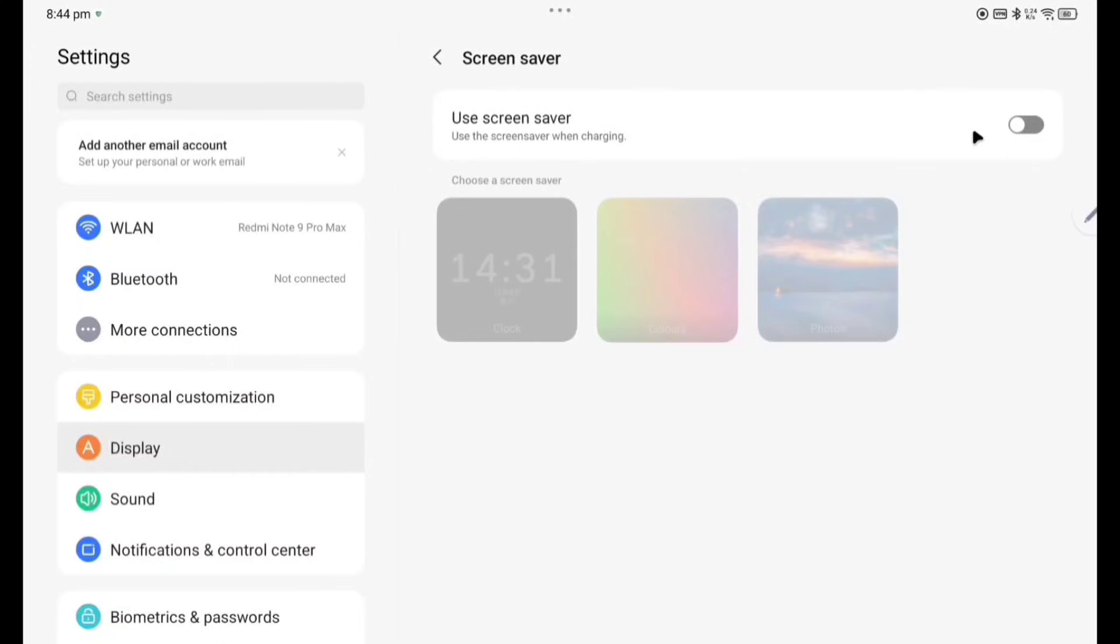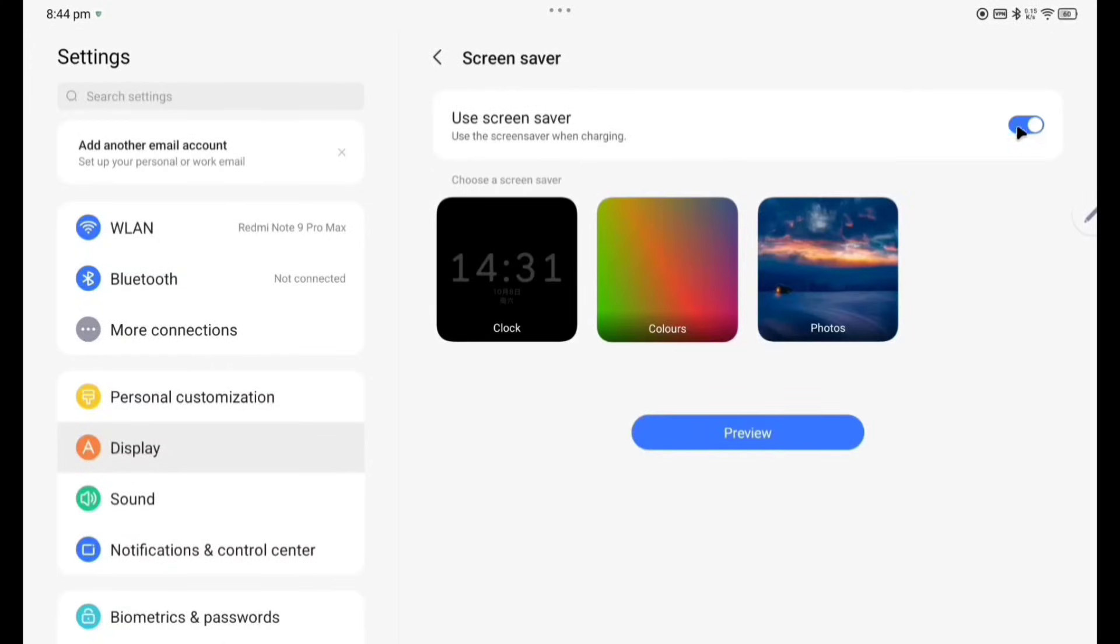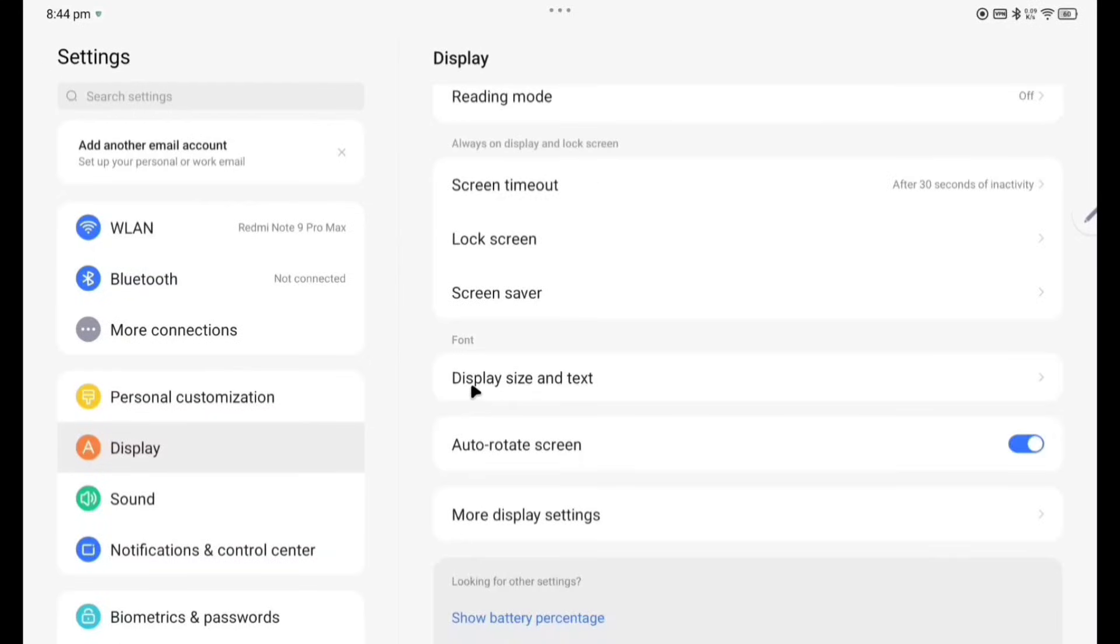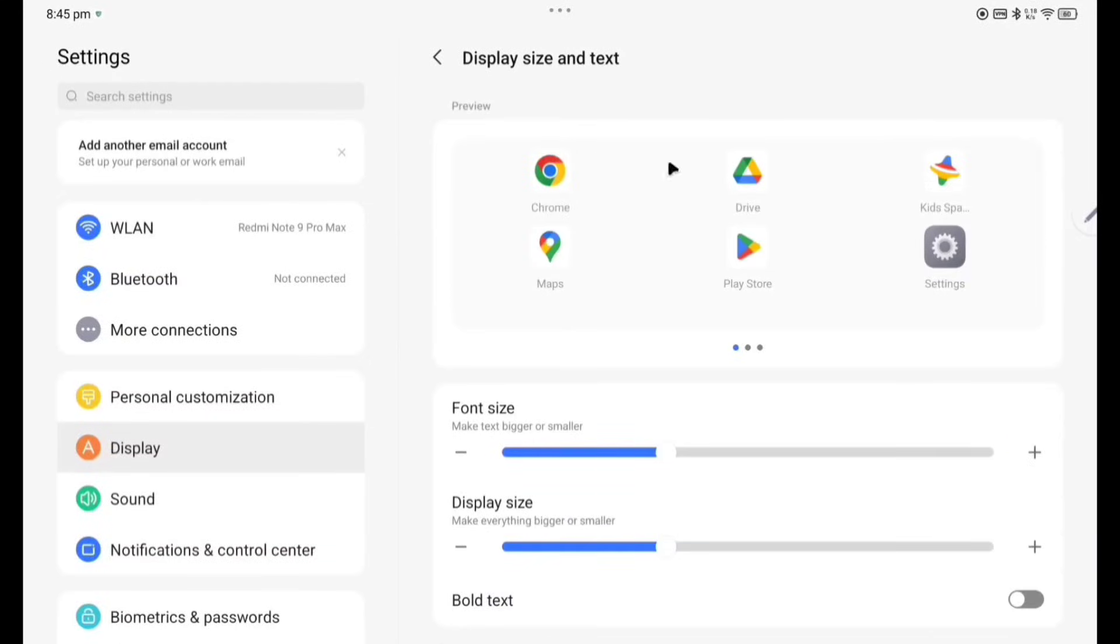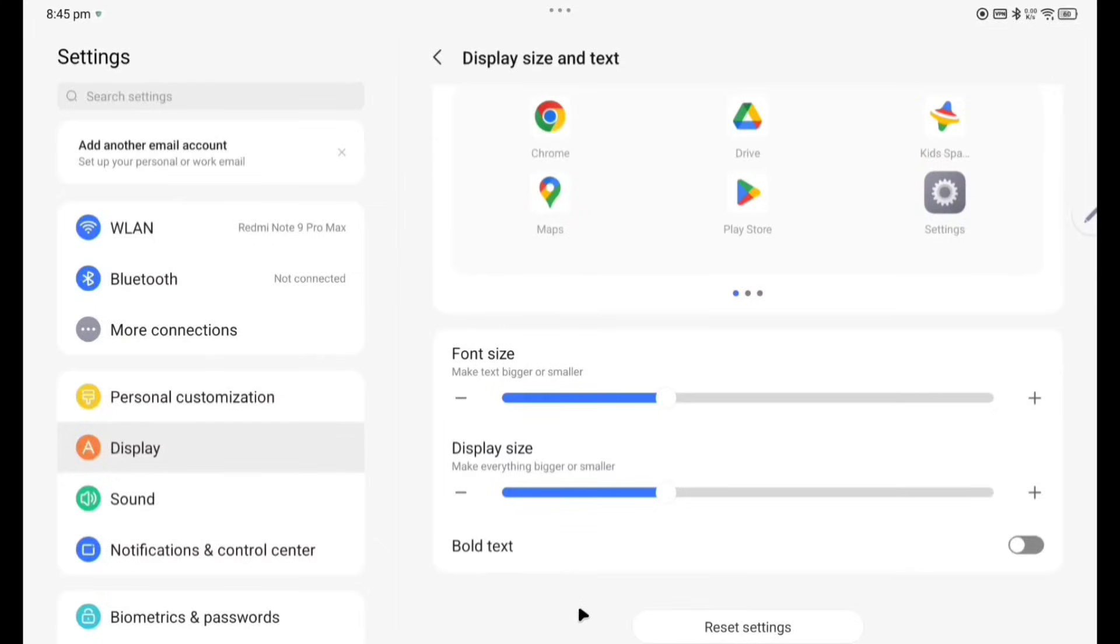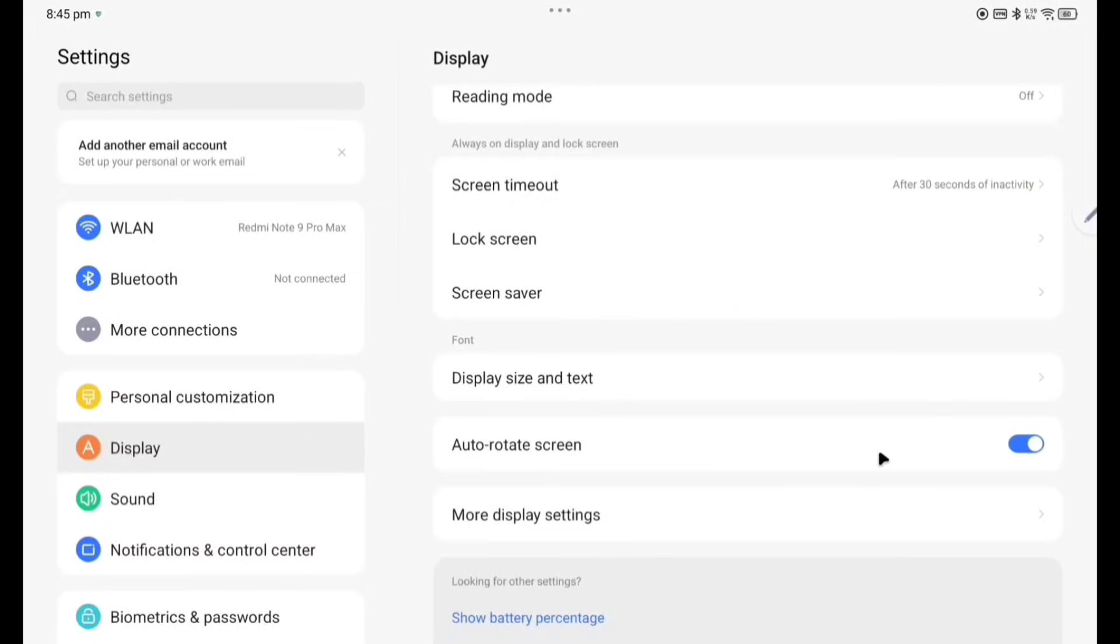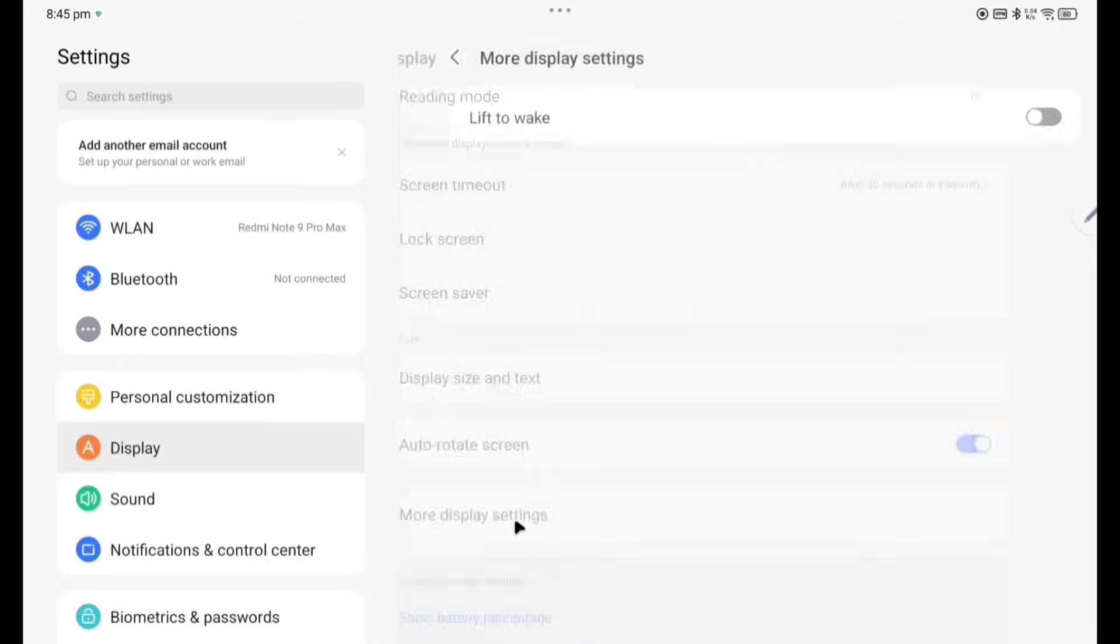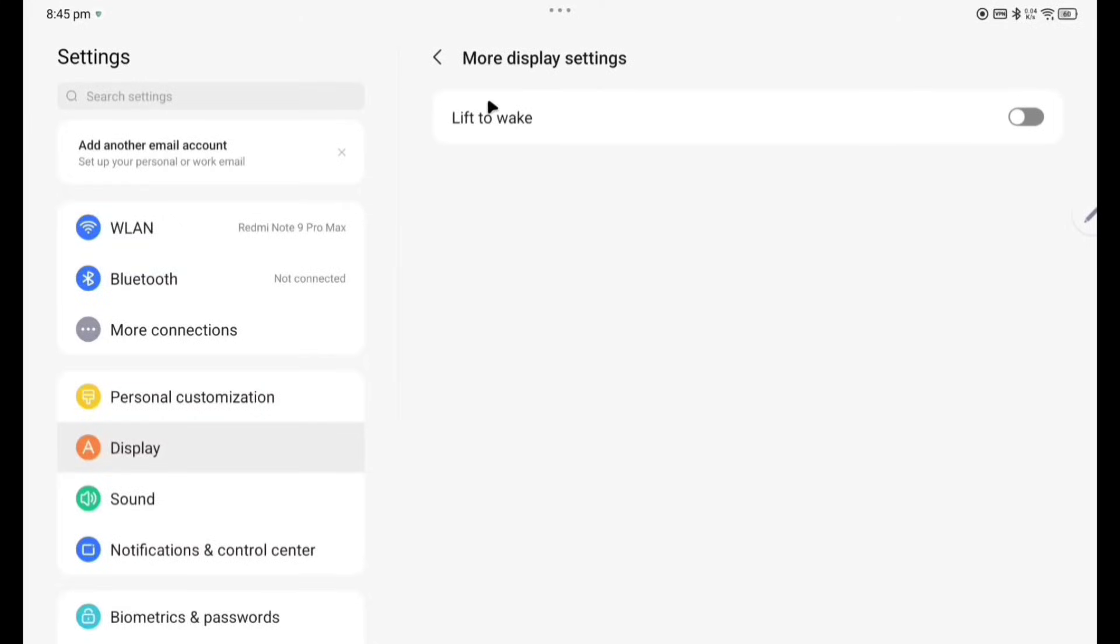Checking on the screen saver, I have not enabled screen saver here. So if you enable screen saver, it will come clock, colors, photos. Display size and text you can change, the font size, display size, bold. Reset settings also there. Now going to auto rotate screen, already I have enabled. Mode display settings, lift to wake. So if you enable this one, if you lift the tablet it will automatically, the display will turn on.